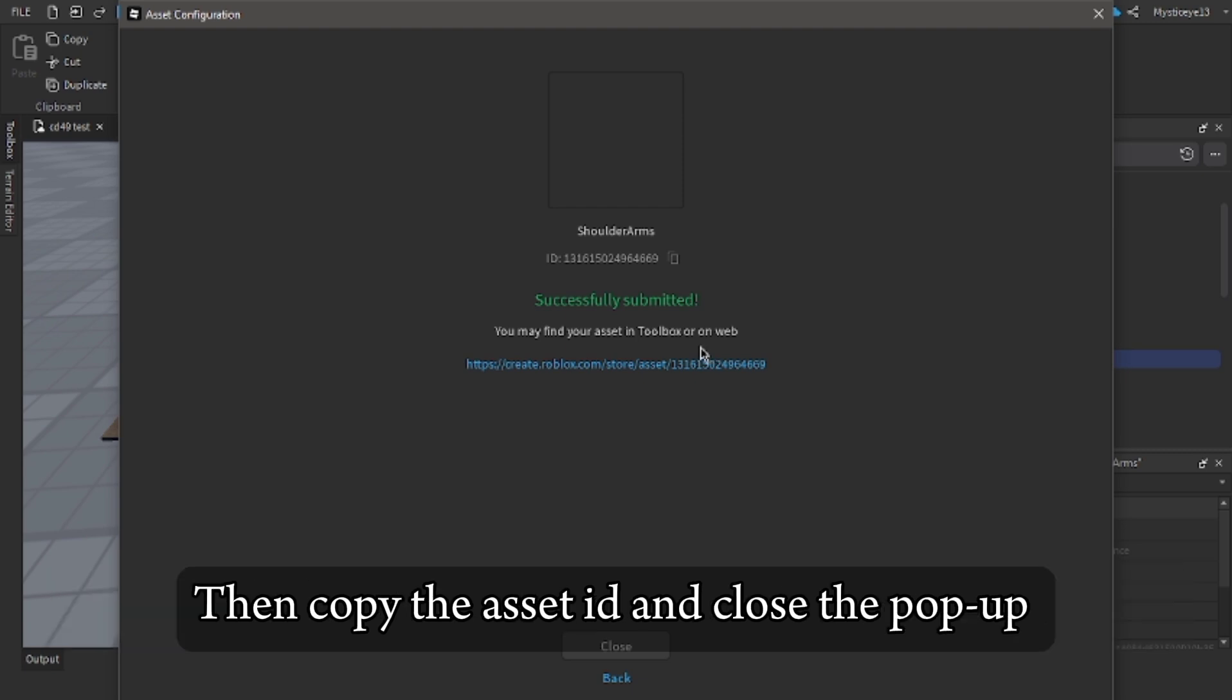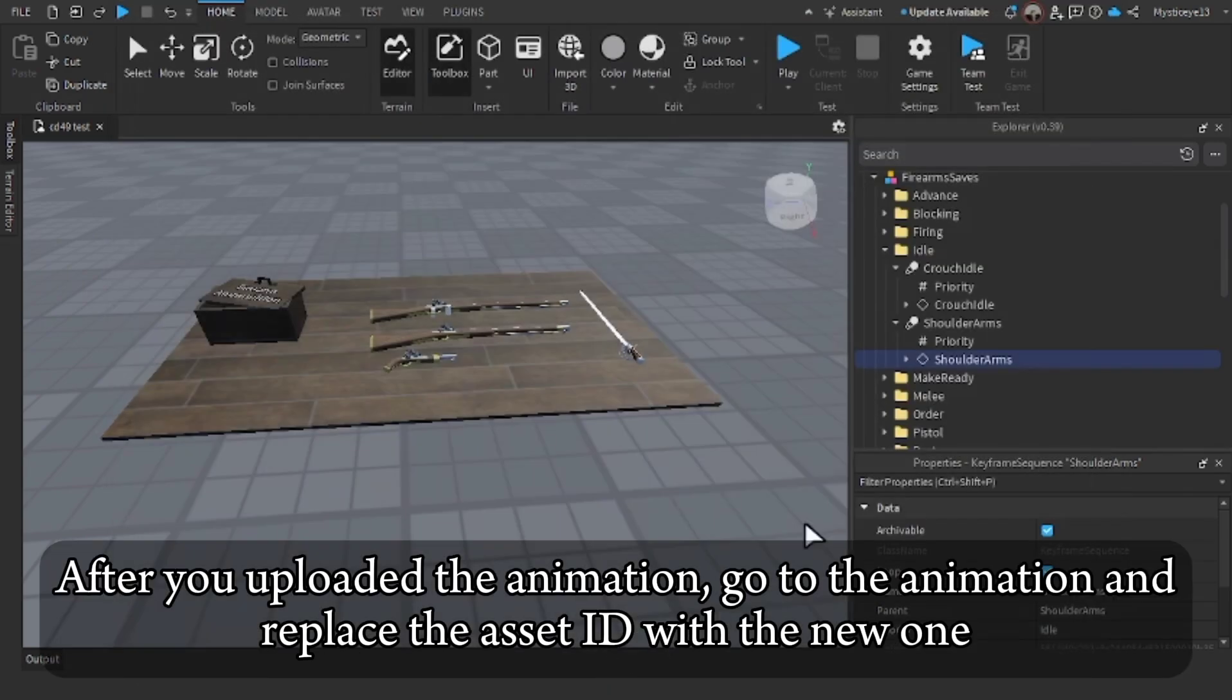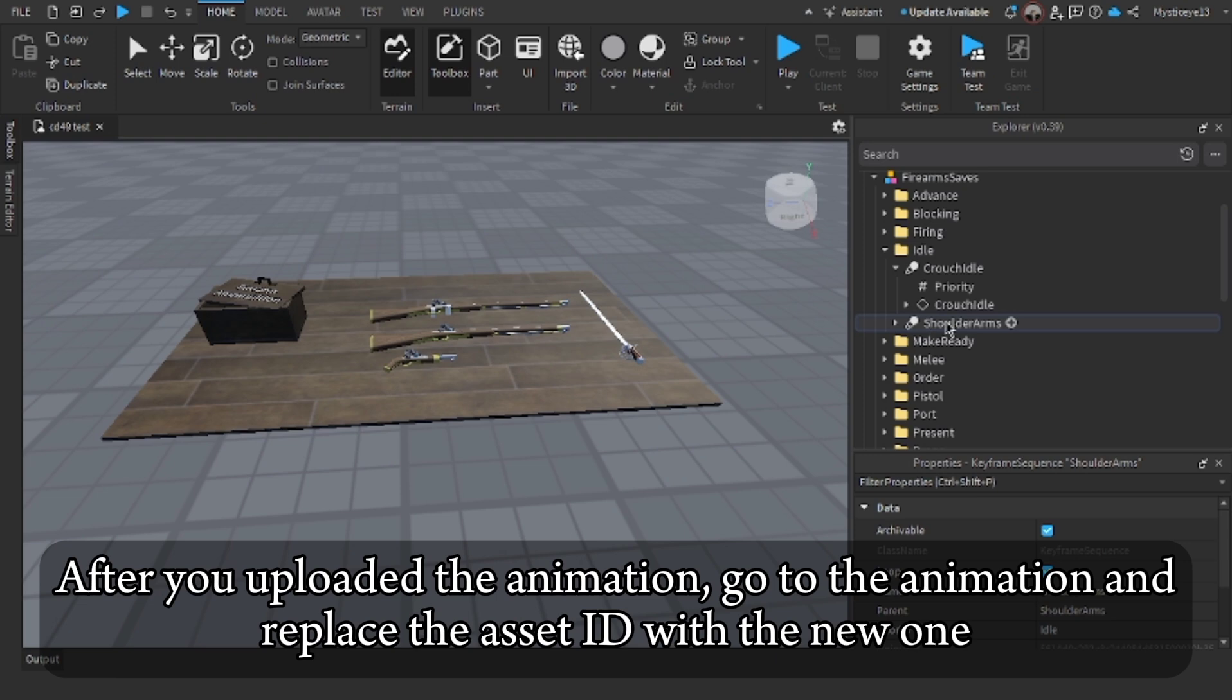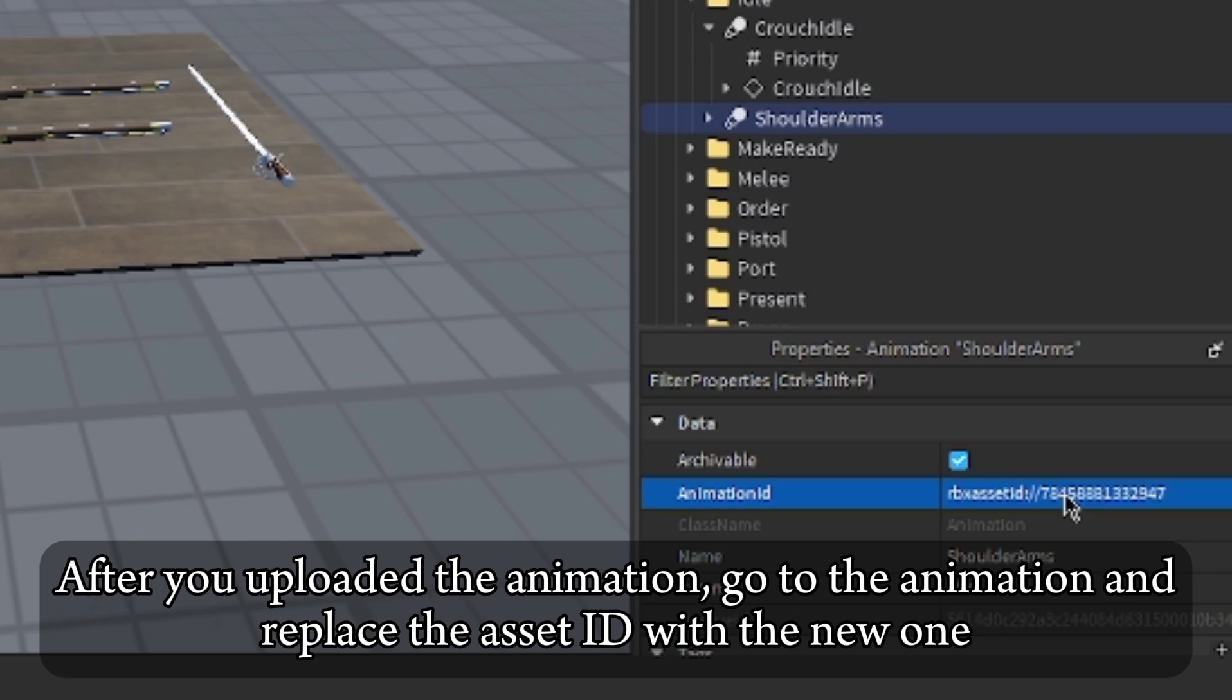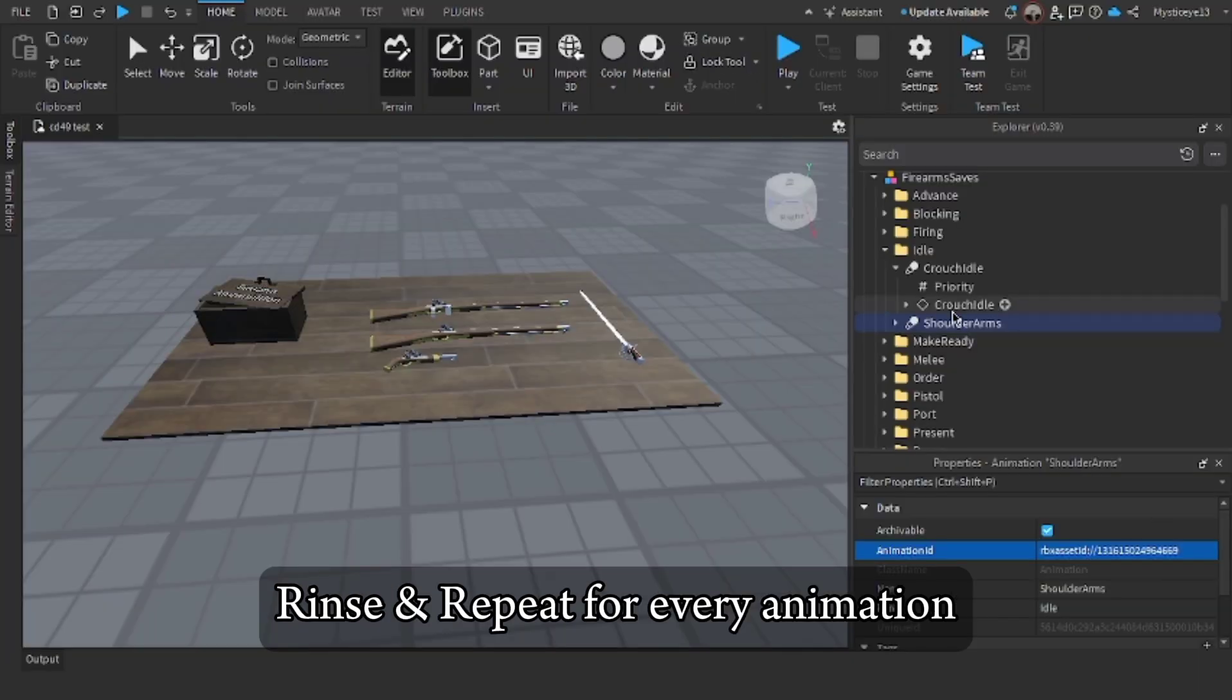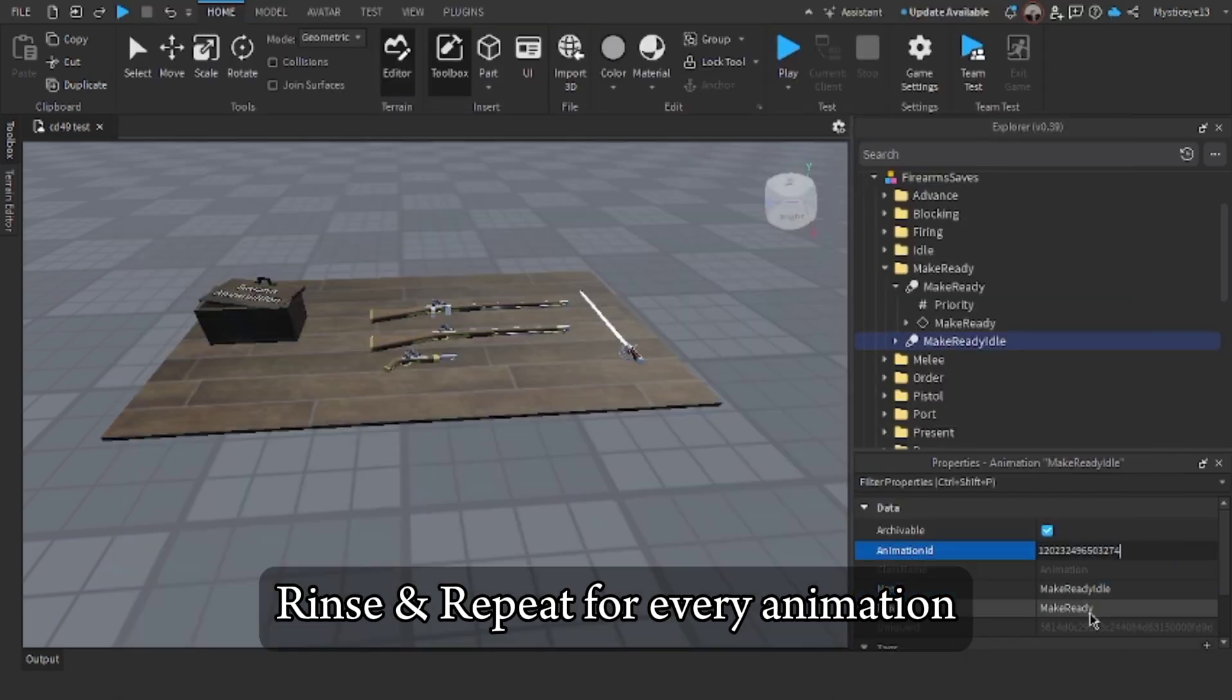Then copy the asset ID and close the popup. After you uploaded the animation, go to the animation and replace the asset ID with the new one. Rinse and repeat for every animation.